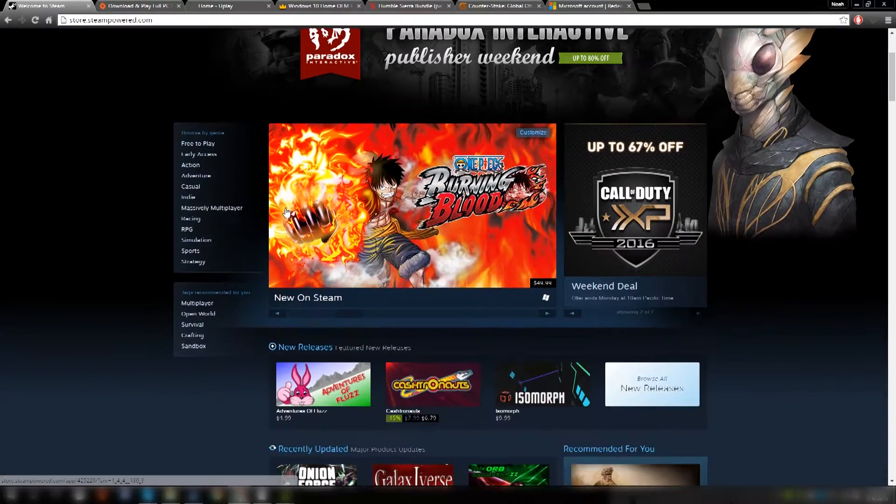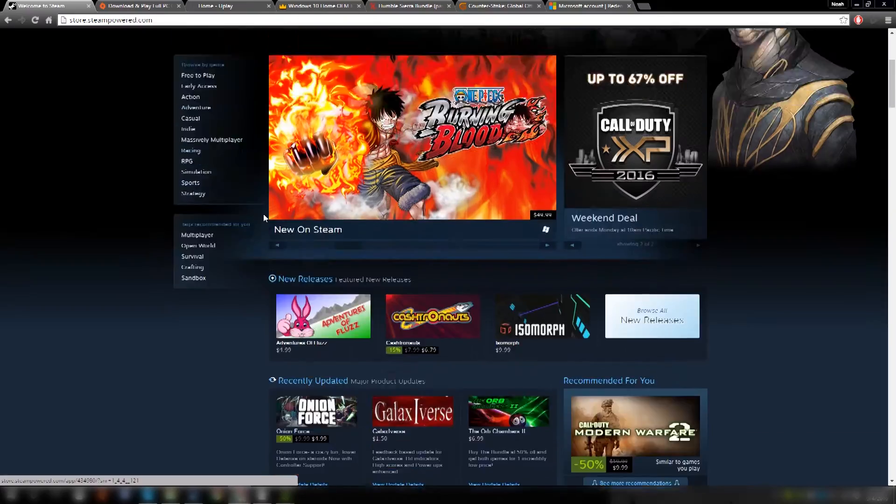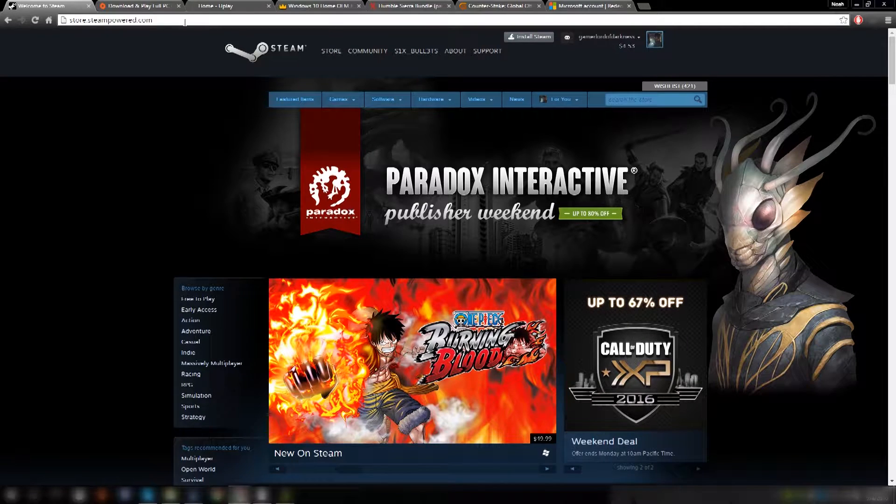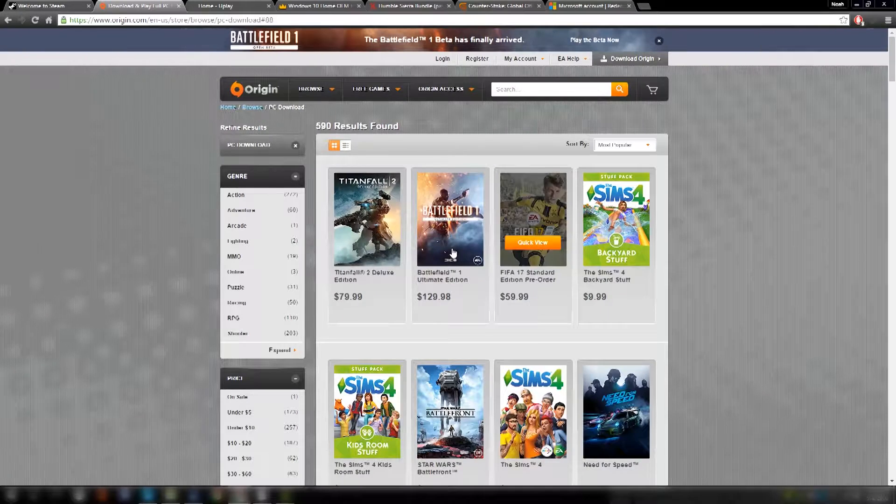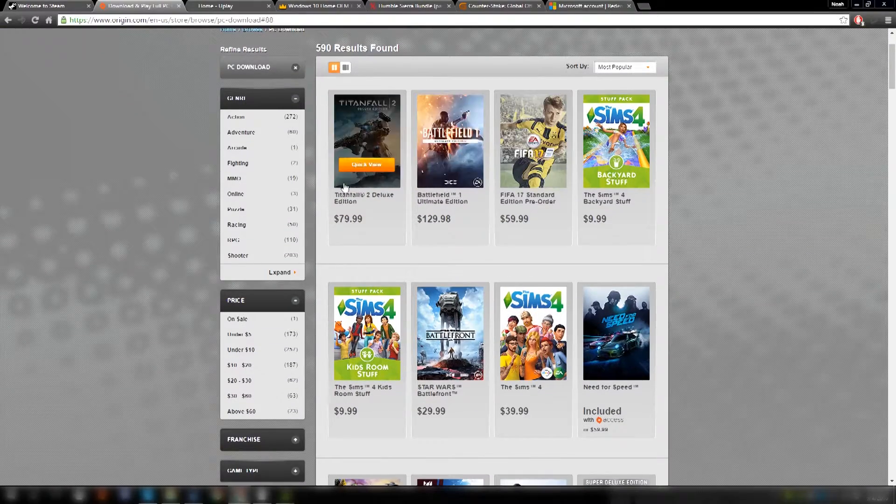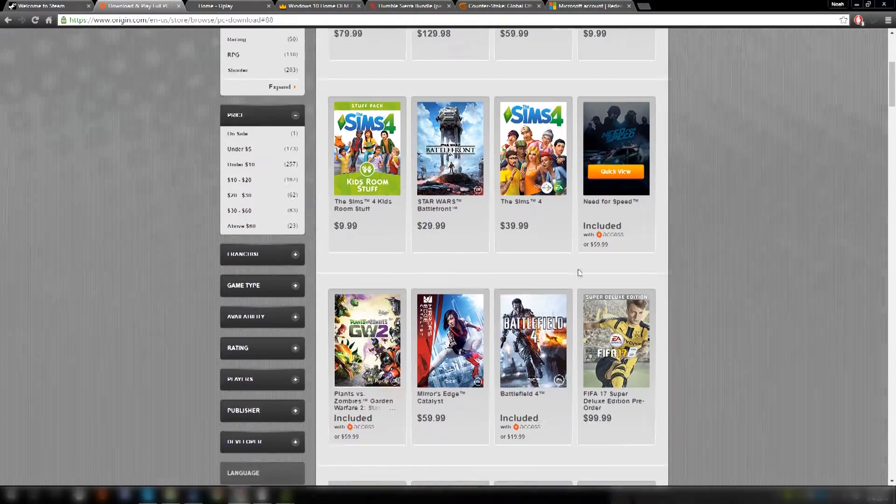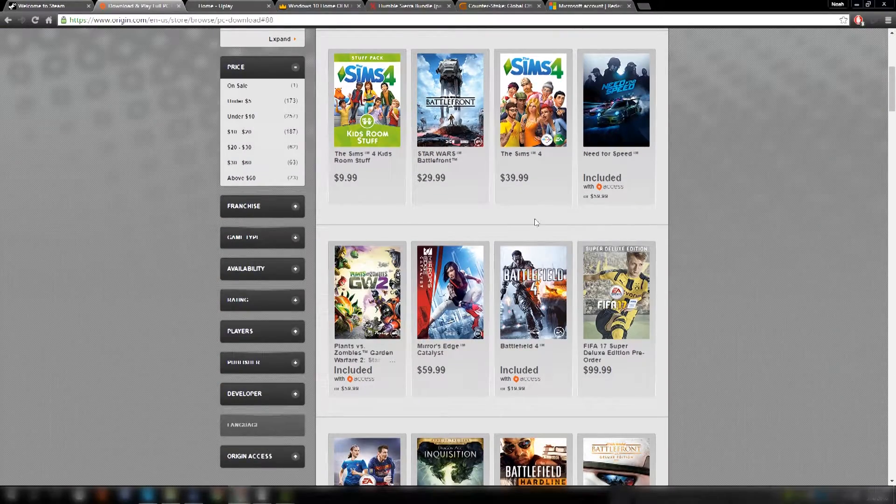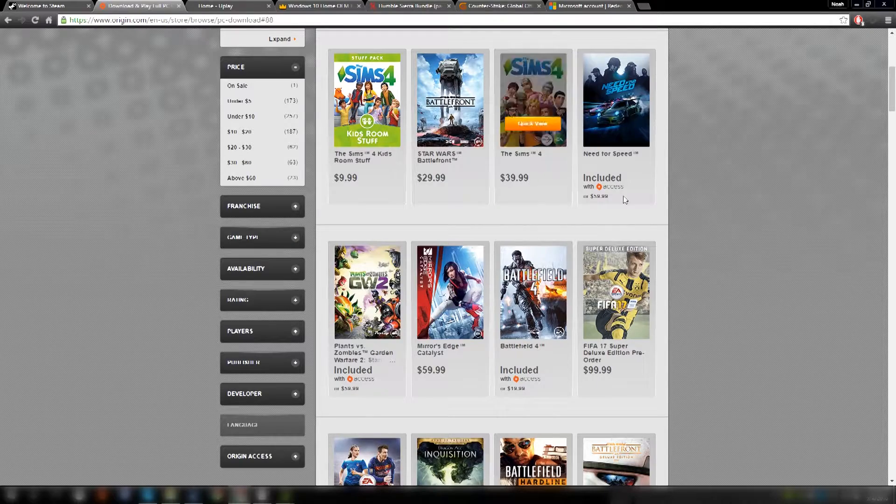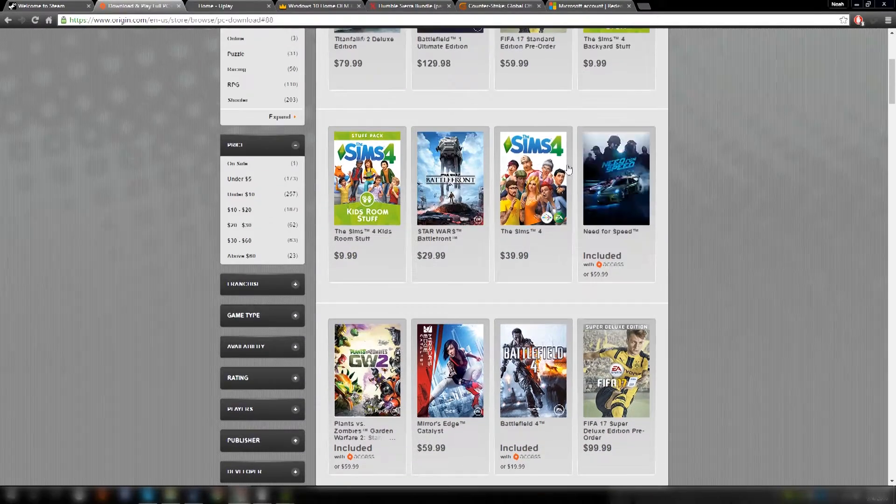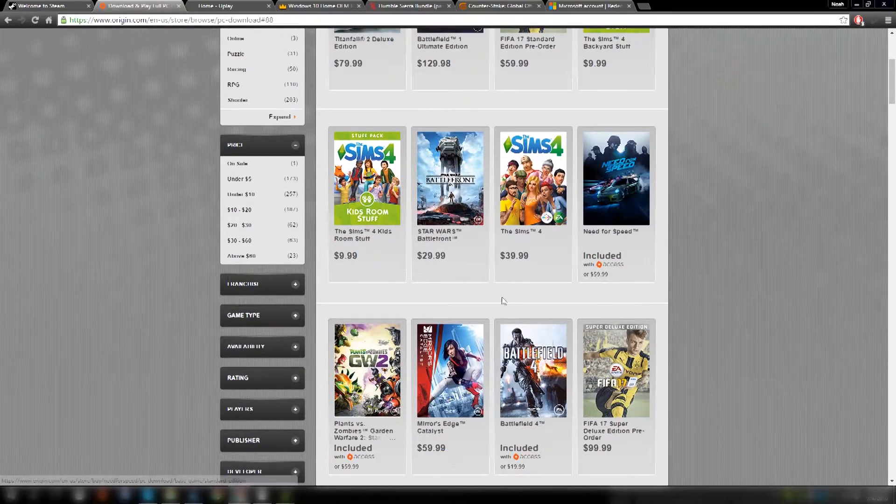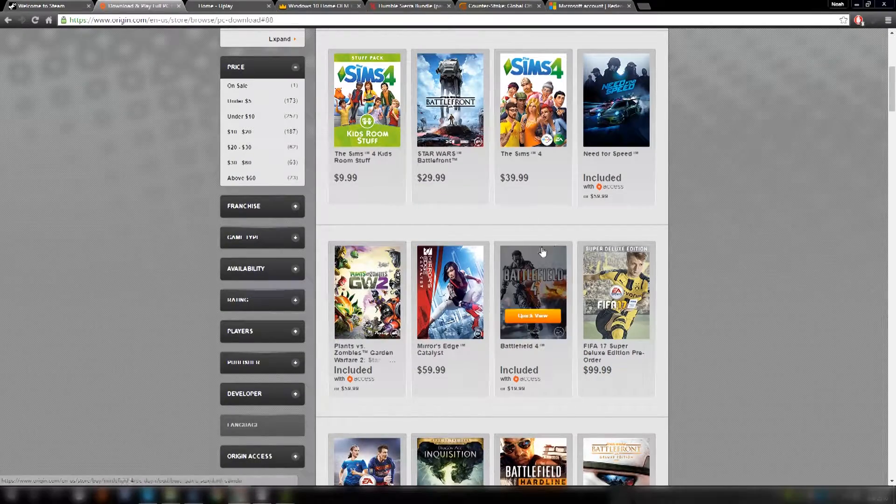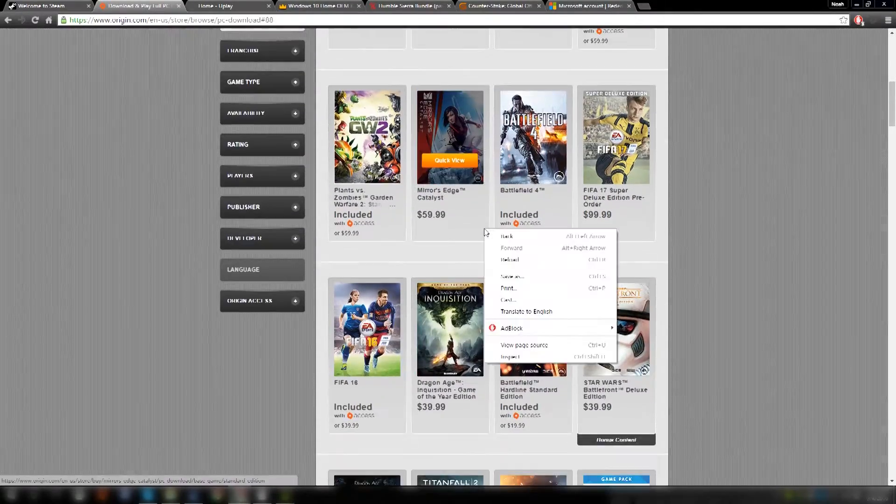But you might be wondering, most EA games you can't get on Steam, and that leads me into the next part of this tip. You'll have to download Origin. Origin is where you can get almost every EA game. EA likes to sell their games through their own platform, which is kind of annoying because I like to have all my games in one place. But if you do like EA games like Sims or FIFA or Battlefront, you'll have to download EA Origin so you can play these games.